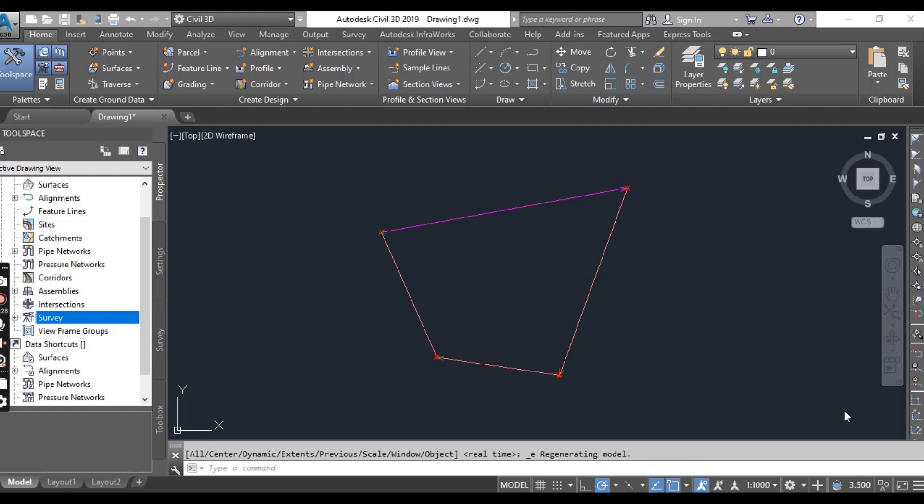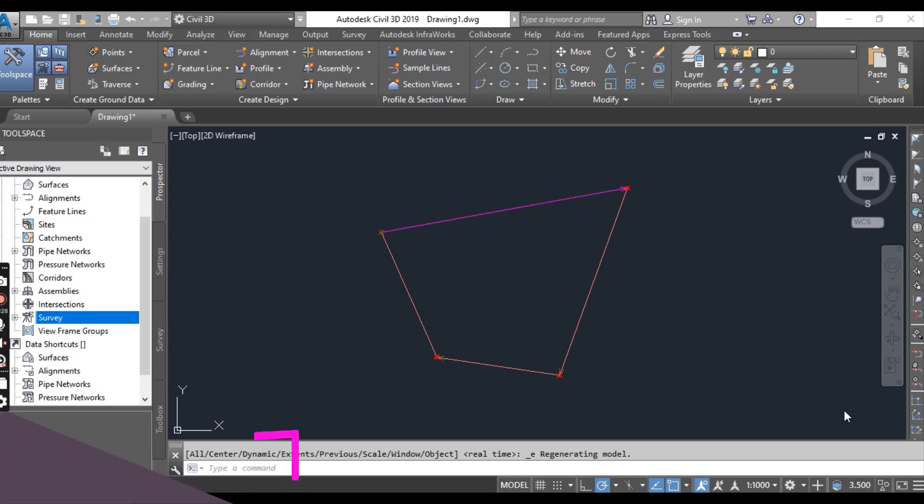Hi students, in the previous exercise we imported our traverse line work in survey database. Now we will do traverse analysis in Civil 3D and we will do some adjustments to our traverse.